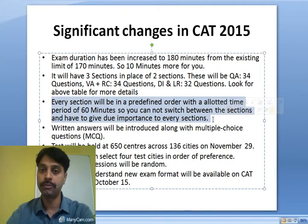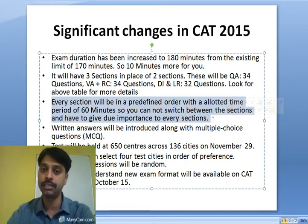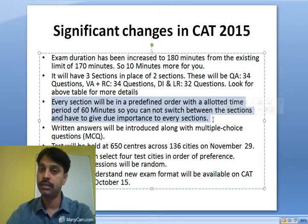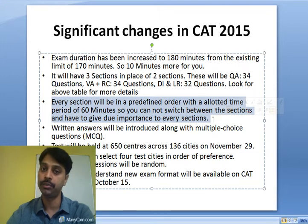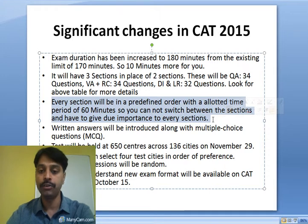Usually in entrance exams, you get a paper series where courses are jumbled up. But in this case it will not be like that — sections will be common for all series, and the time allotted to a particular section will be 60 minutes, which you must fully give to that section.